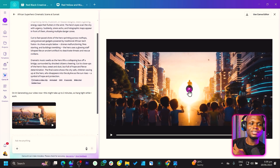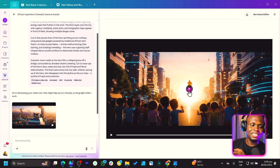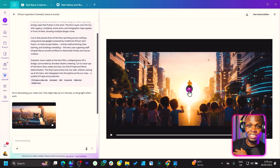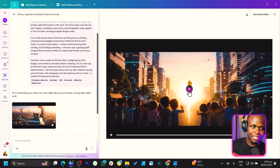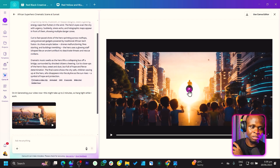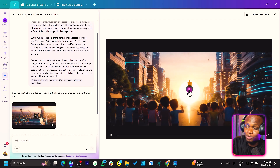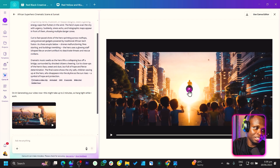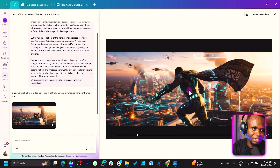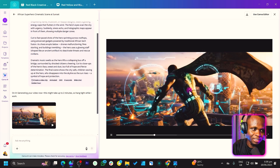Wow. It's just a bummer that you can only make eight seconds, because this would have been very interesting. I can't wait till the updates where you can get your custom duration, because this is going to be interesting. I just want to watch it again. Let's watch it again.